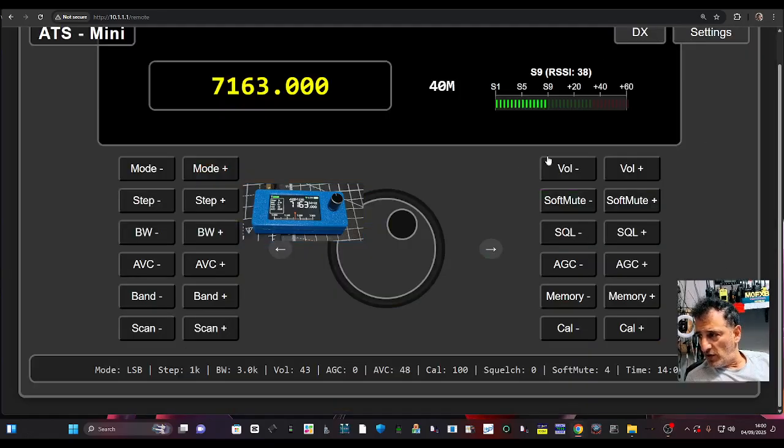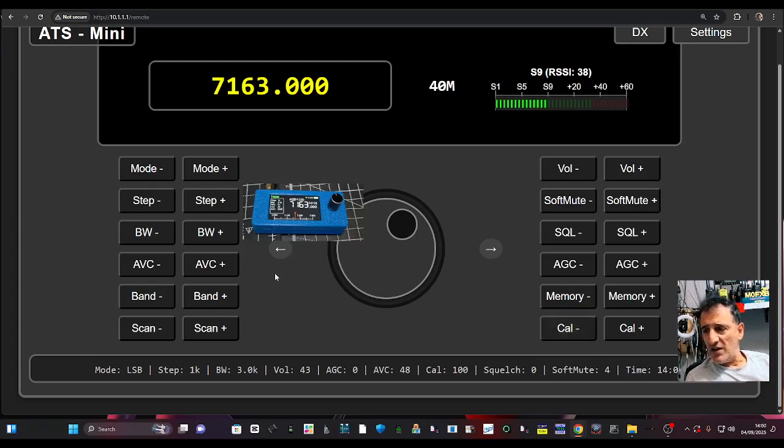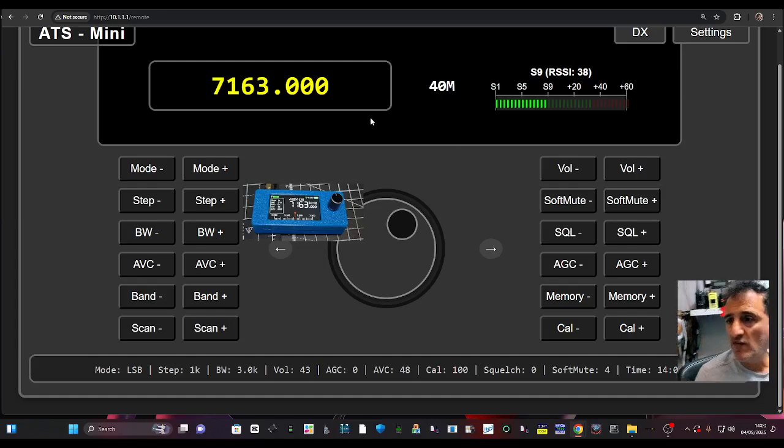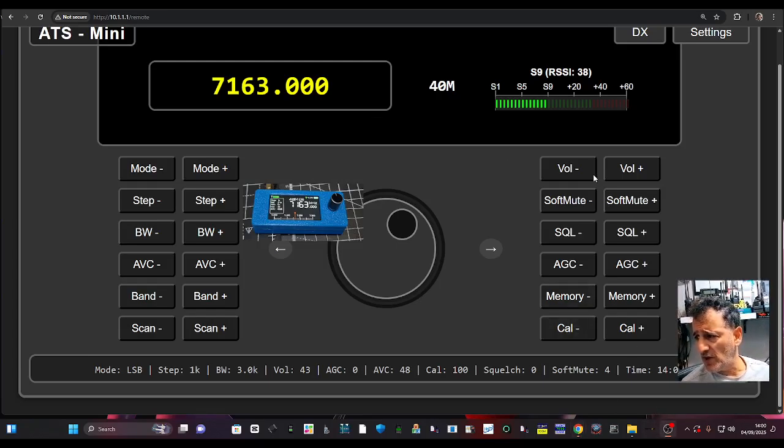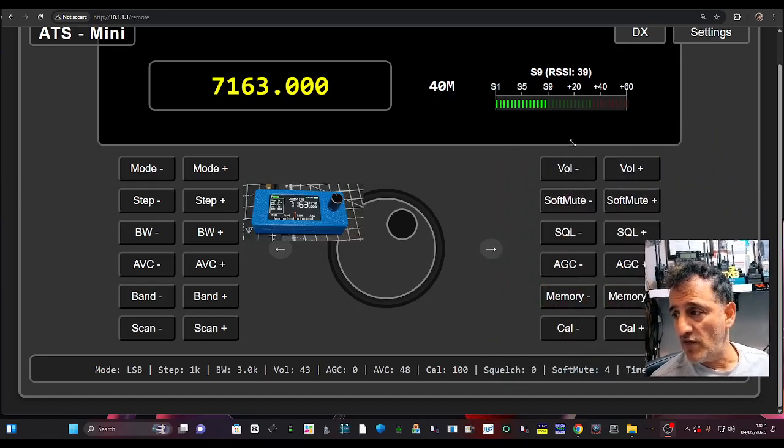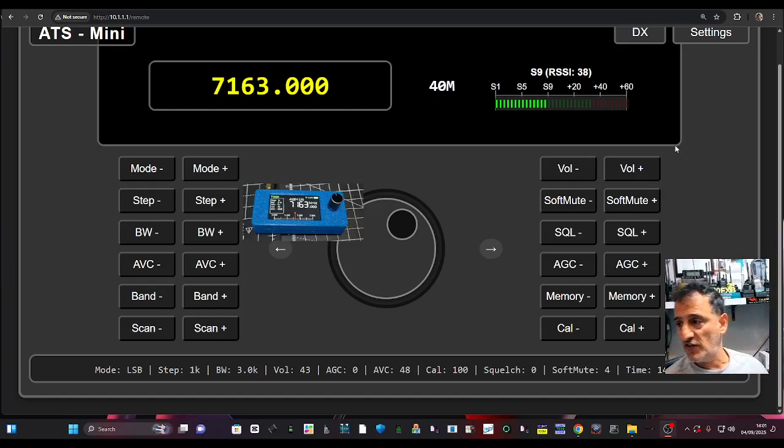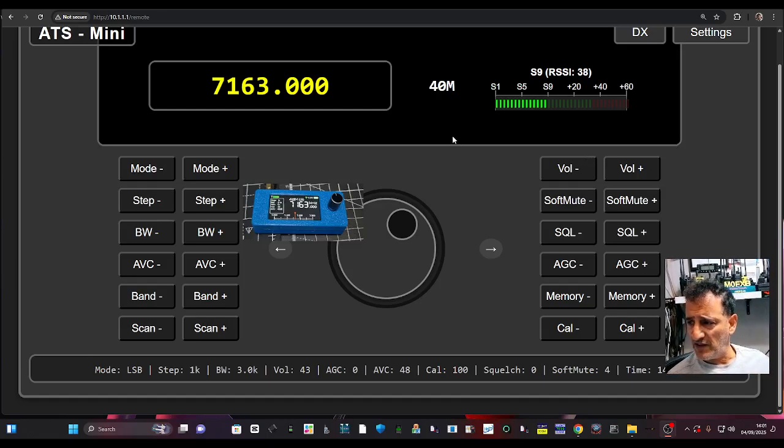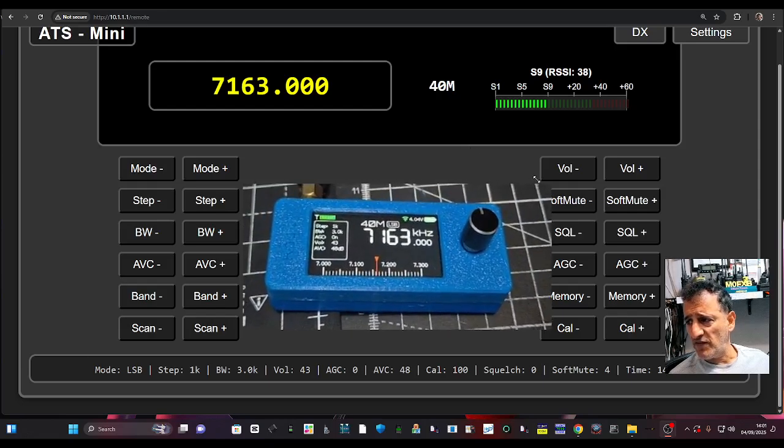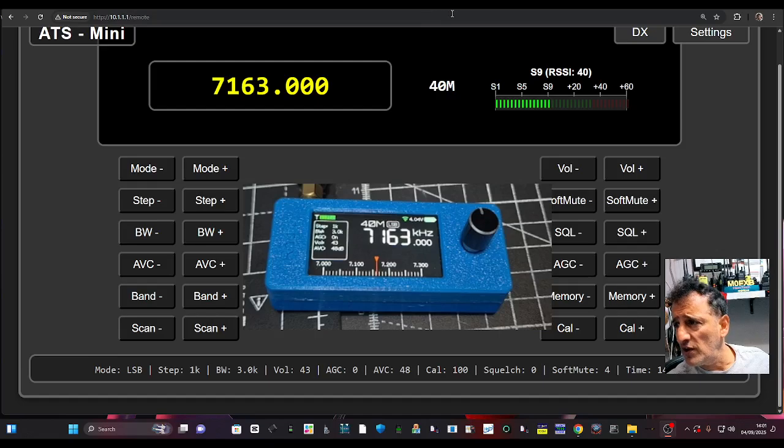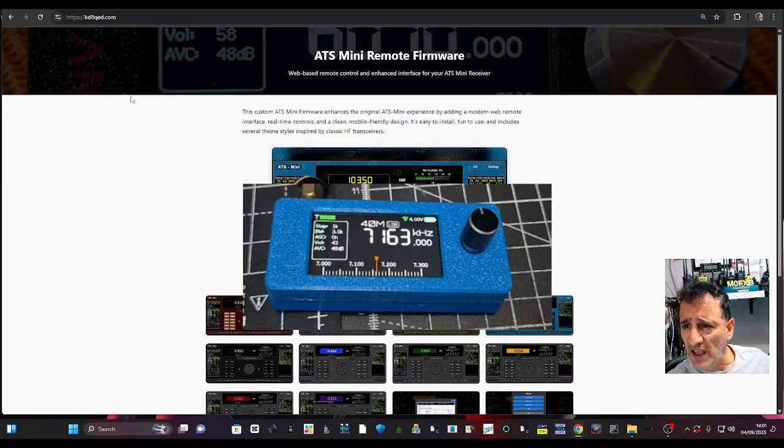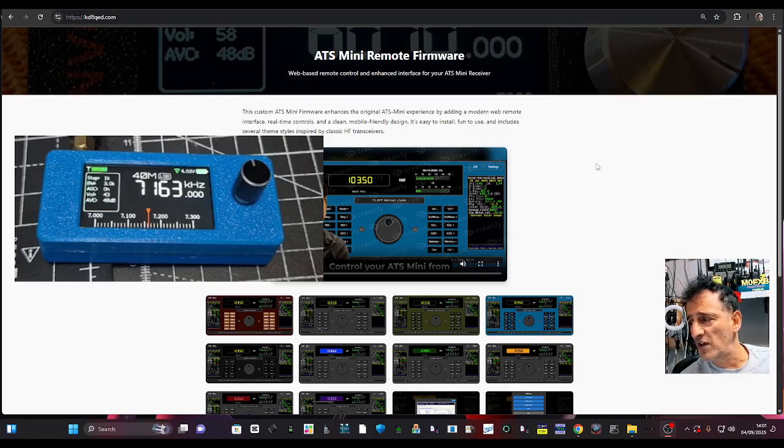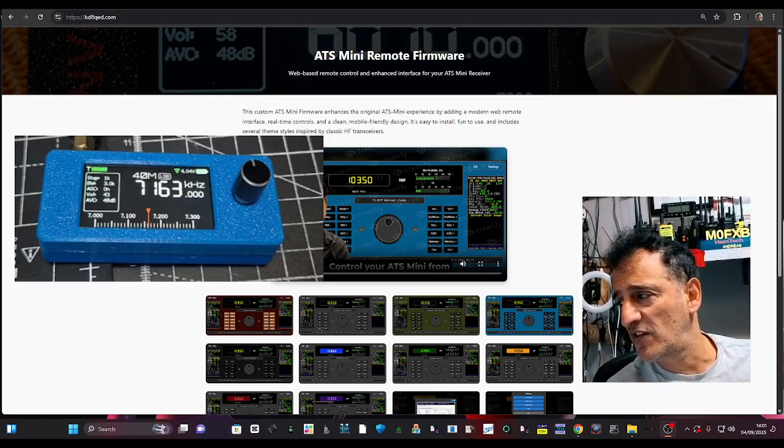We're going to explore this as you can see, volume, soft mute, squelch, AVC. We can add memory channels and so on. We'll come back with a video fully using this new interface for the ATS mini. Thanks so much for watching my YouTube channel. Hit the like, hit the subscribe. Catch you on air, and of course I'm always the first to show this kind of stuff. 73, what a fantastic little piece of software. Massive thanks to John, and when I get the call sign correct, which is Kilo Delta 8 Quebec Echo Delta. Massive thanks John, love it. This is just excellent. 73.